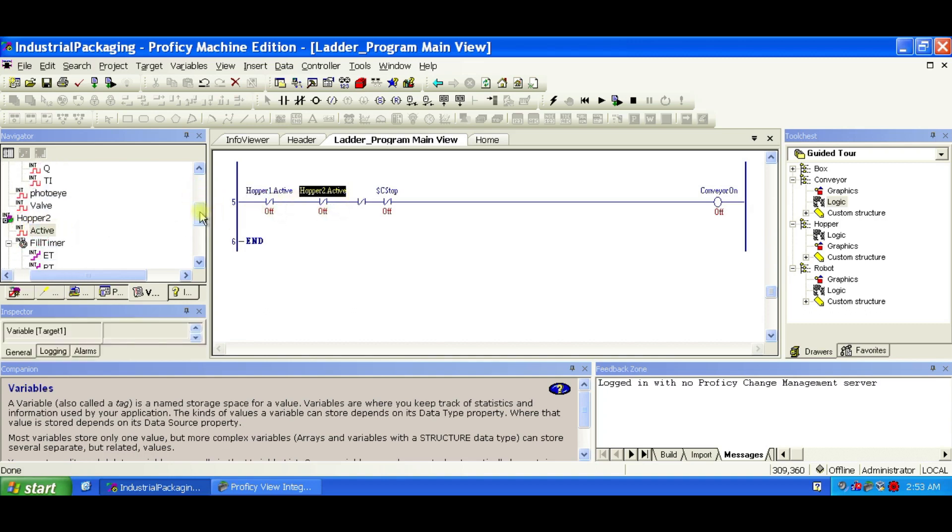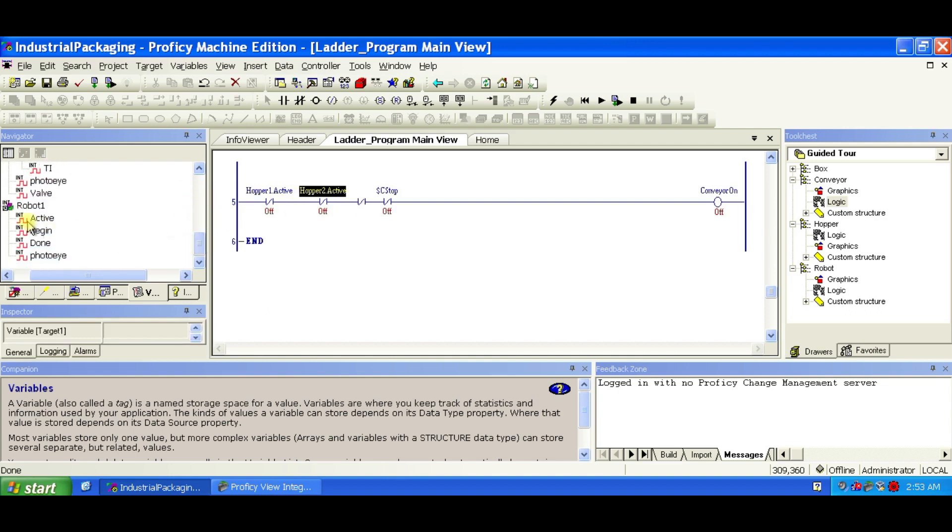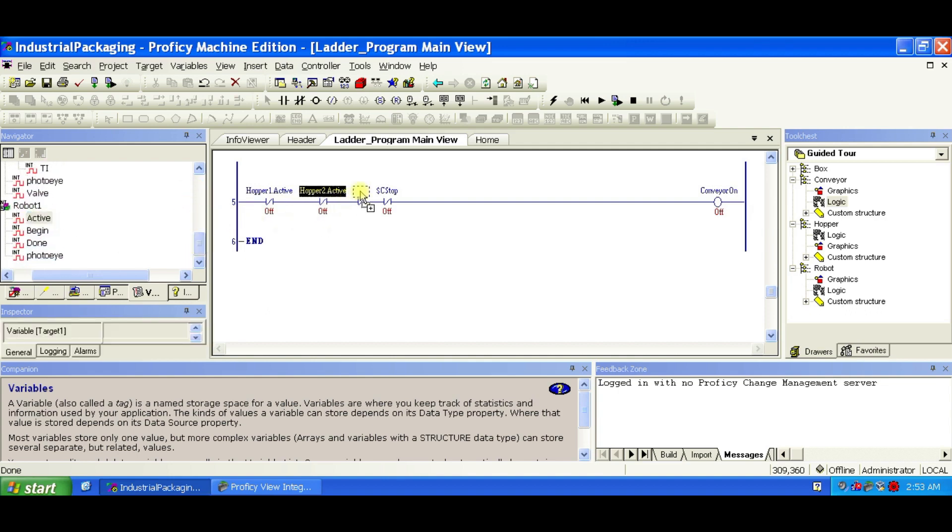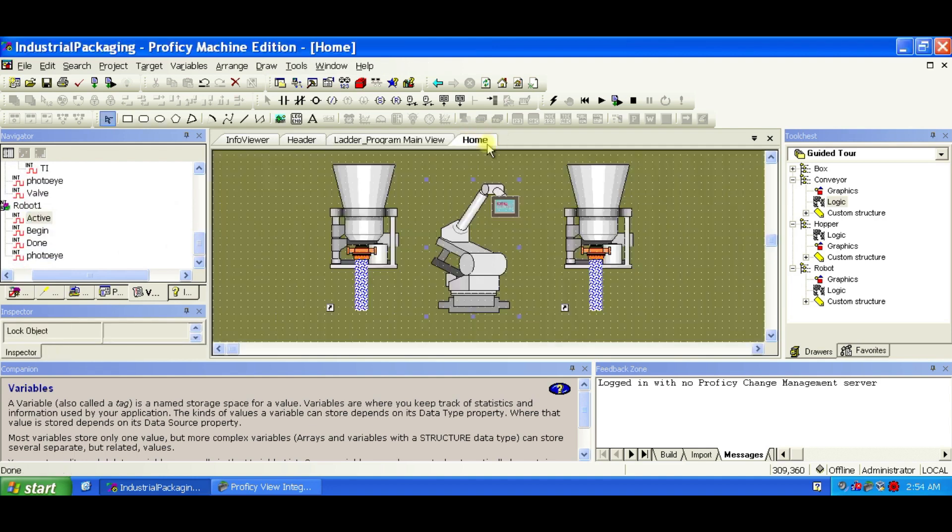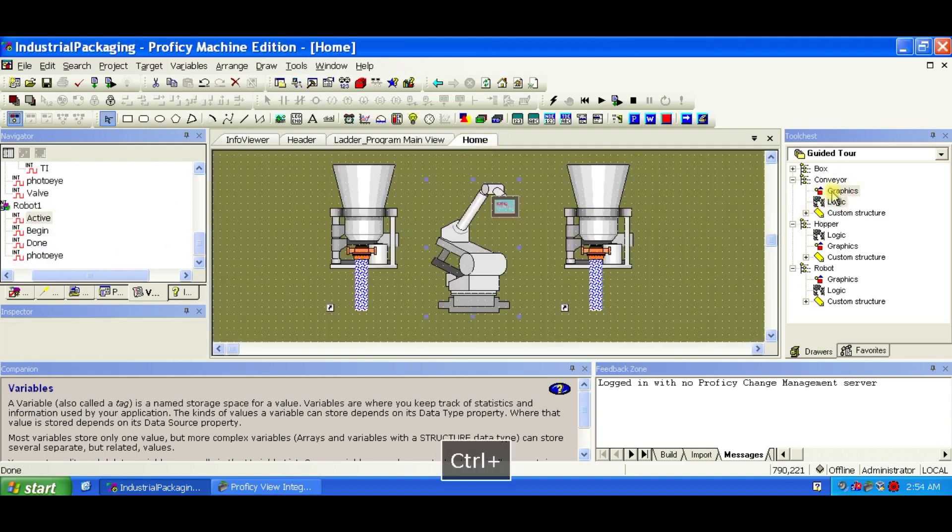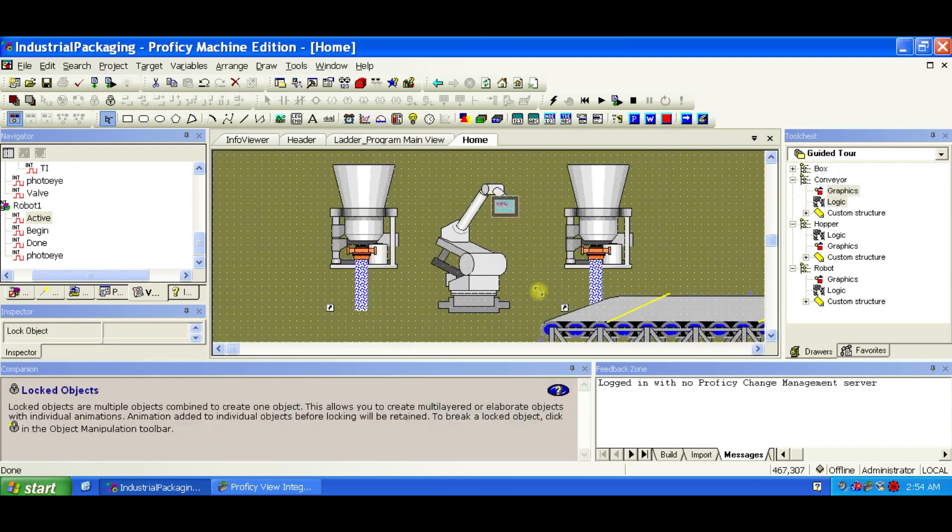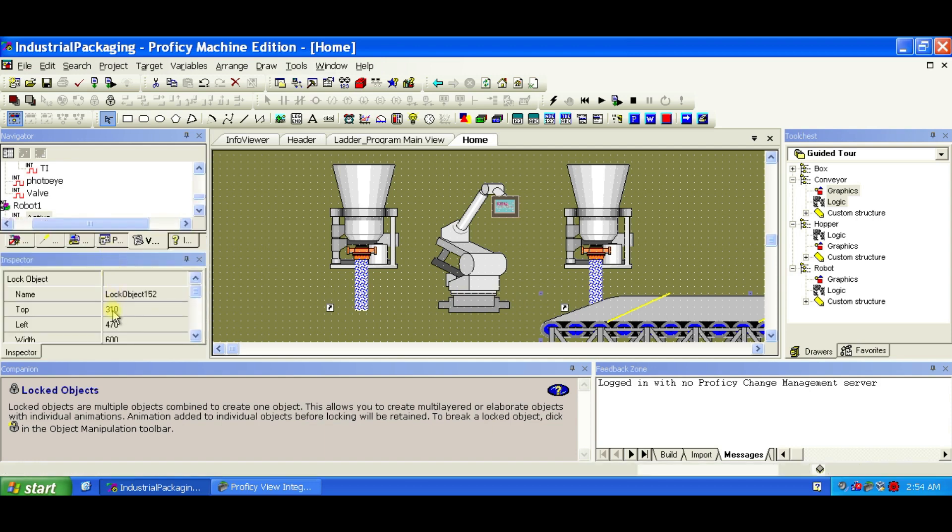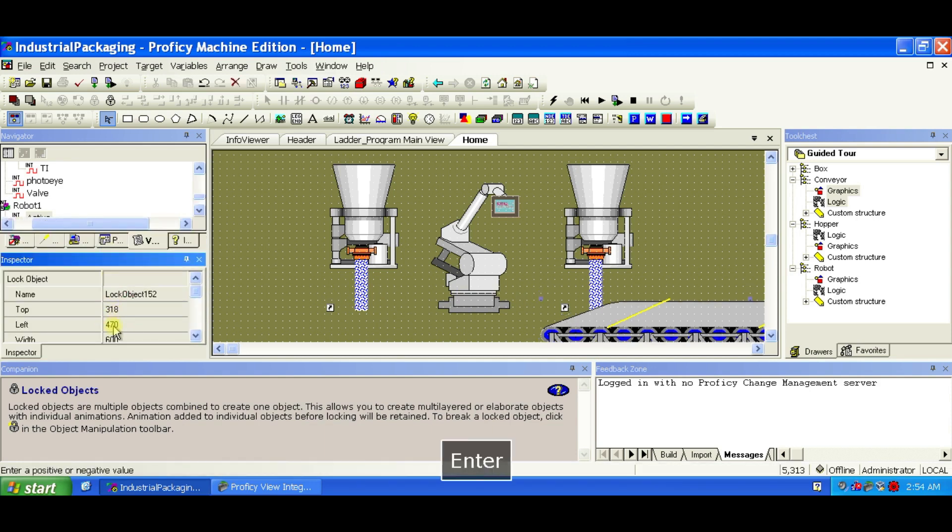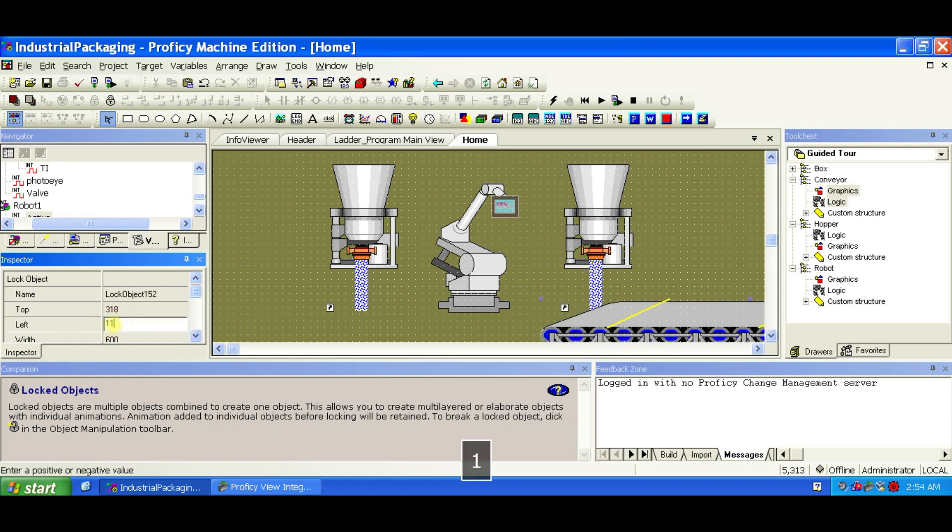Now let's insert the Conveyor graphic. Return to the home panel. Hold Ctrl and drag the Graphics FX part of the conveyor from the tool chest into the panel. In the inspector, set top to 318 pixels and left to 116 pixels. Again, precise placement ensures animations look correct.